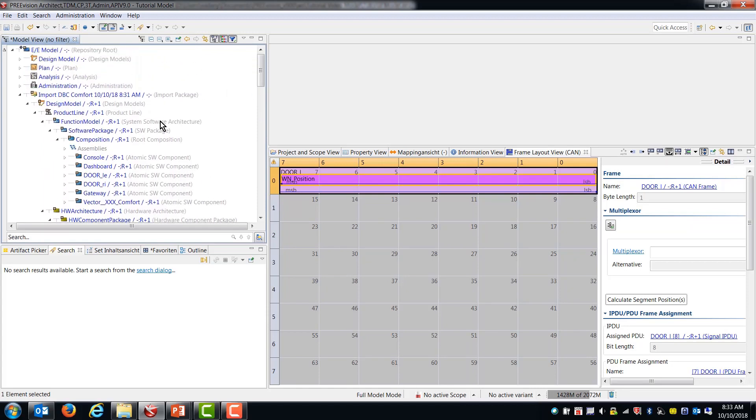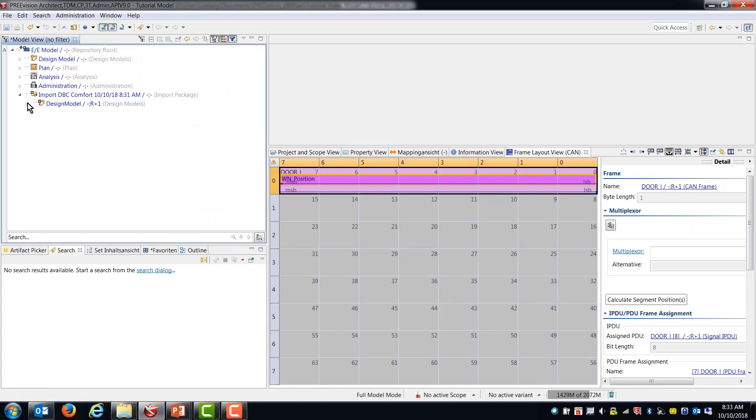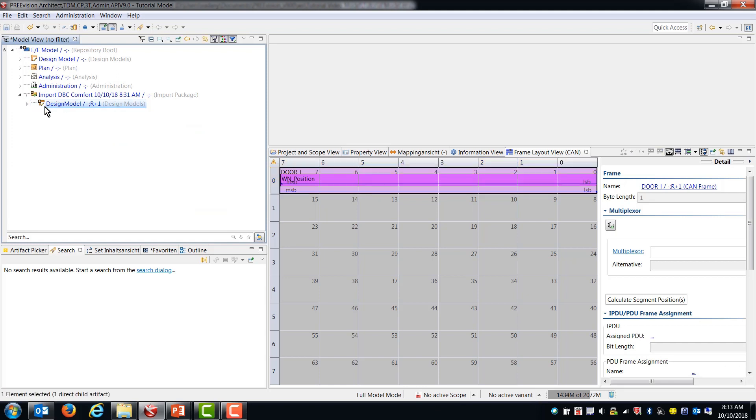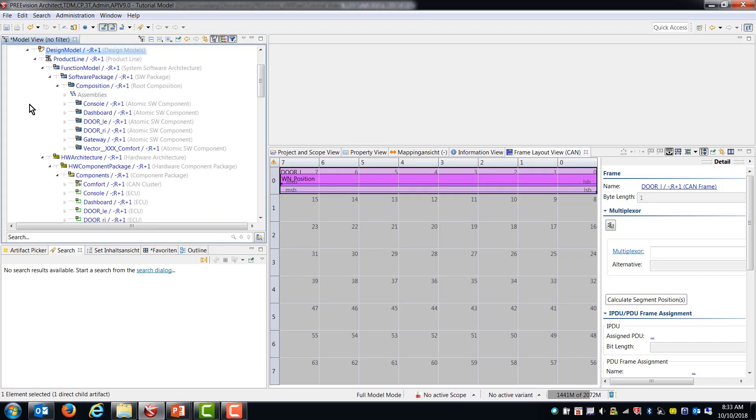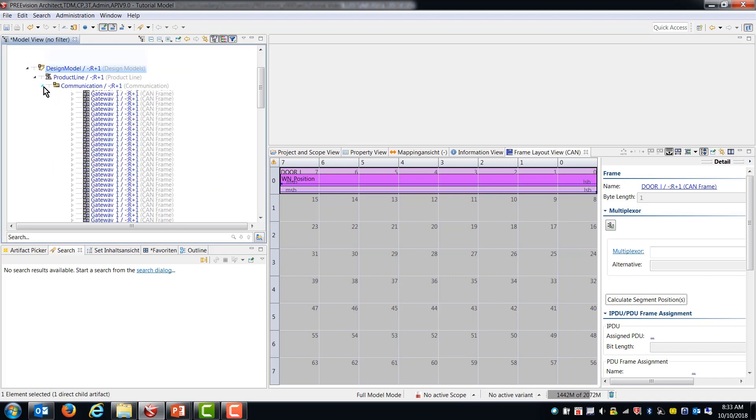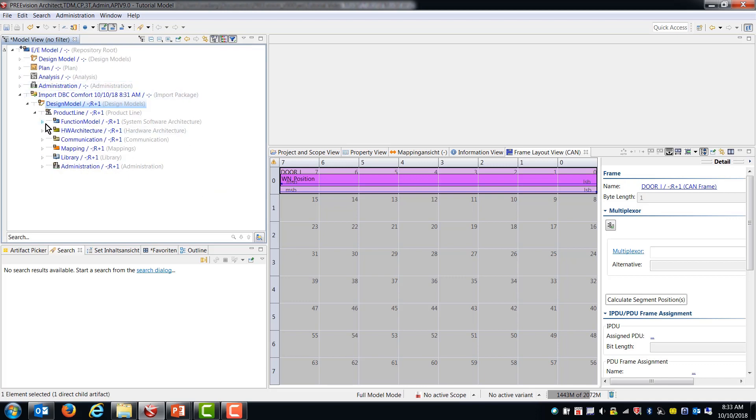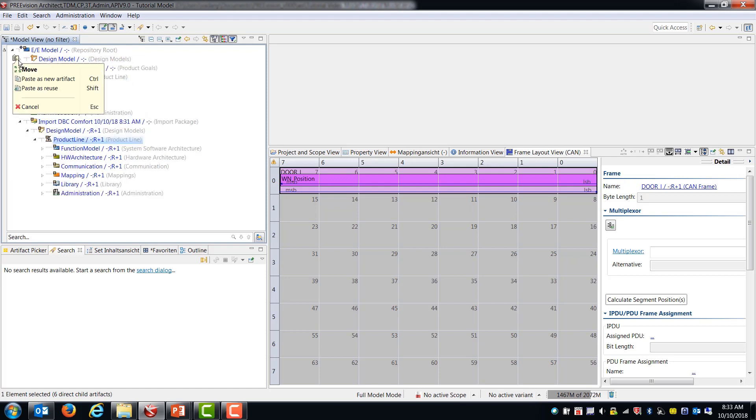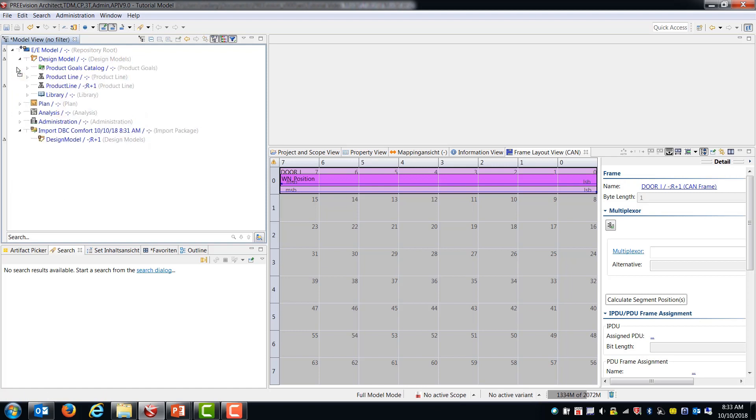So now that we've got this new design model and new product line, we can move that up into the existing design model. Actually, what I'll do is just I'm going to grab this product line and just bring it into the existing design model. So now I've got two different product lines here.